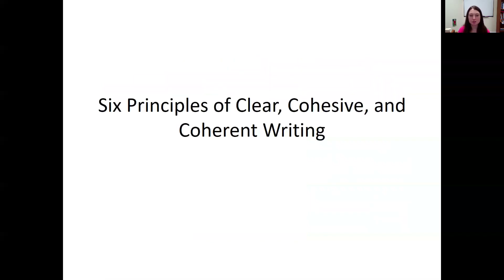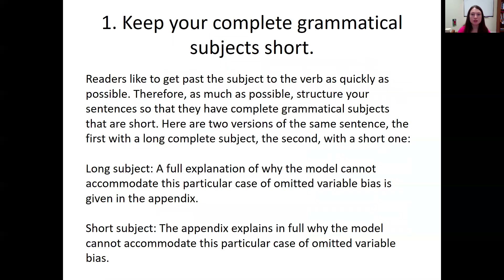Drawing from Dudenheffer's book, he discusses six principles of clear, cohesive, and coherent writing. We'll go through each of these in this first video. The first principle is to keep your complete grammatical subjects short. Dudenheffer notes that readers like to get past the subject to the verb as quickly as possible, so structure your sentences so that the complete grammatical subjects are short.